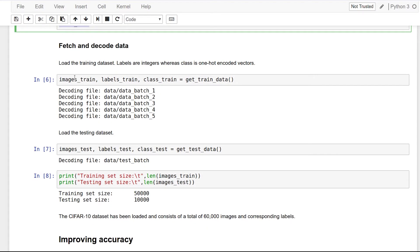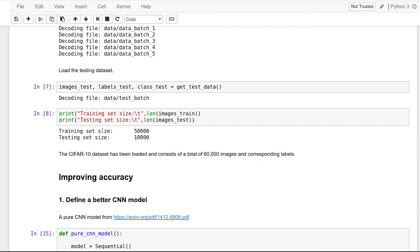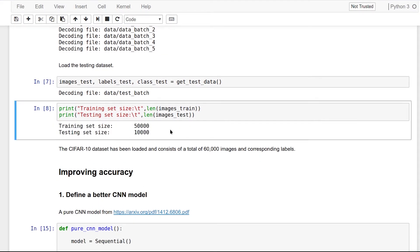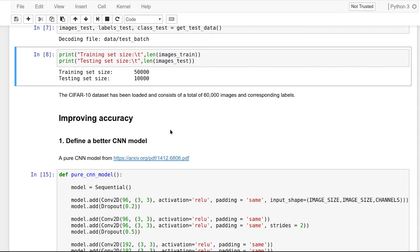Now let's fetch and decode our training and testing data and print the size of the dataset. Now that we have loaded the dataset and the constants, let's start with the machine learning path.